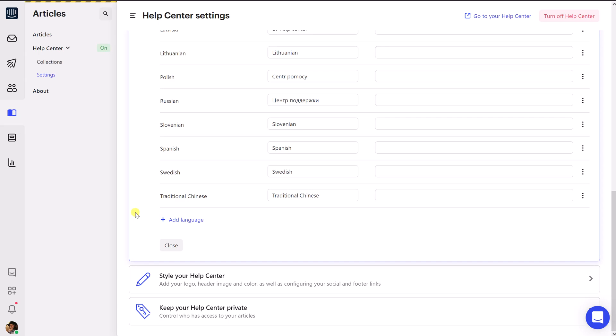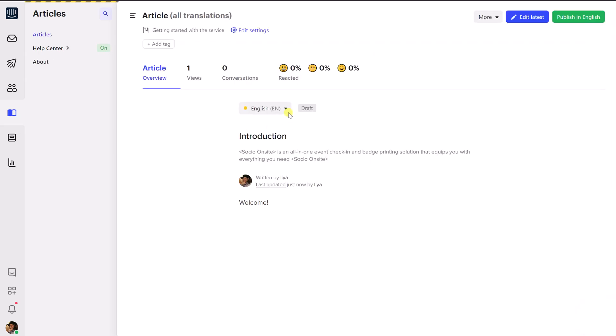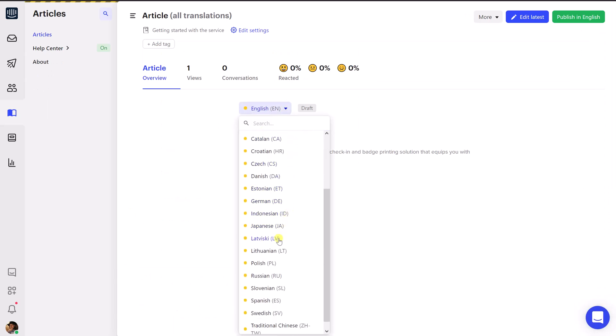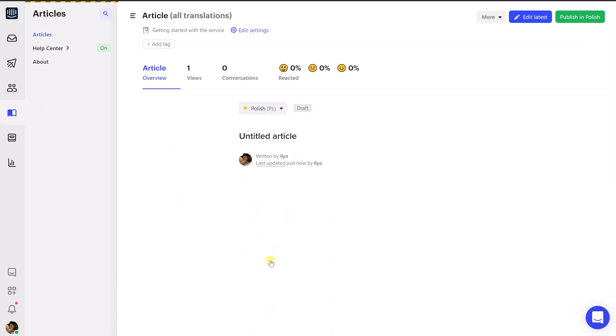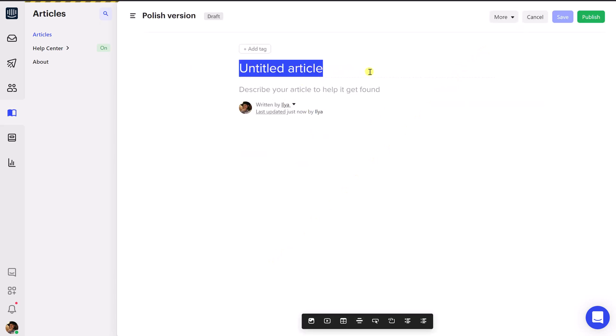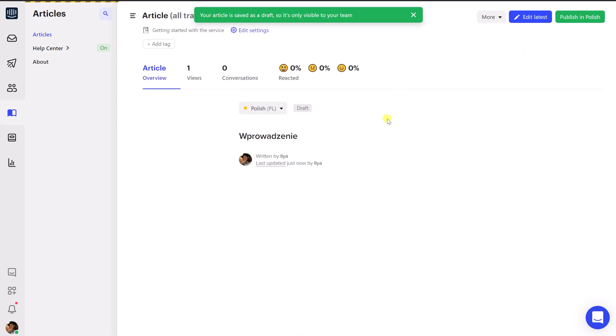In other words, Localize will not be able to detect if you've added a new language to Intercom articles. To notify Localize about this new language, you have to add it to at least one item before performing the importing process. For example, I have just added Polish language. Therefore, I have to open one of the existing articles and then add Polish there. Now everything should be working fine.